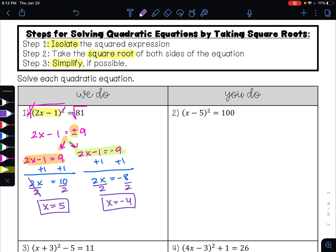So it's the same exact process, just looks slightly different. Go ahead and try example 2. x minus 5 is being squared, and that term is isolated, so I can undo the square by taking the square root. The square root undoes the square and that just leaves me with x minus 5. Whenever we take the square root of a number, it's always plus or minus. The square root of 100 is 10.